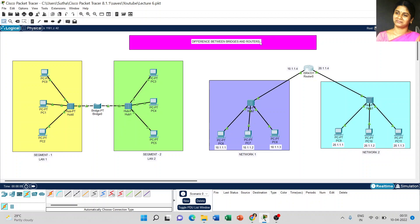Now coming to the major differences between bridges and routers. Starting with the main objective: the objective of a bridge is to connect various LAN connections, where each LAN is considered a different segment — segment 1, segment 2 — and you can extend as many segments as required. Whereas a router is used to connect different networks — network 1 and network 2. So the first difference is: a bridge connects various LANs, whereas a router connects different networks.